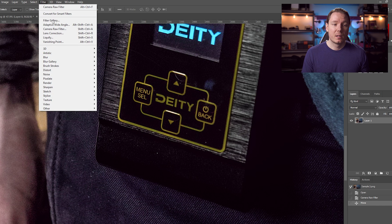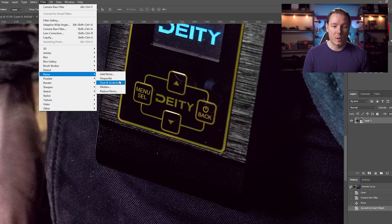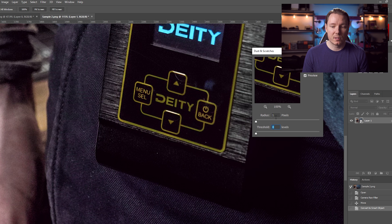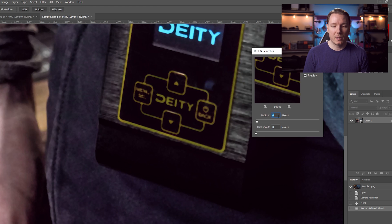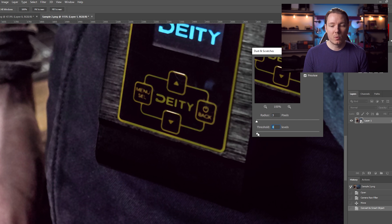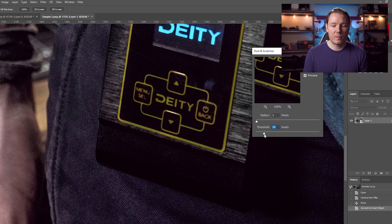It's going to be the same idea: Filter, Convert for Smart Filters, then Filter, Noise, Dust and Scratches. This is using our previous setting so it's already pretty strong, but we'll increase the radius a little bit. You can see those dust marks go away right away — at one they're there, at two they're mostly gone, at three they're definitely gone. Then we'll increase the threshold to bring back detail to where we'd find it mostly satisfying without going too extreme — probably something like 24.